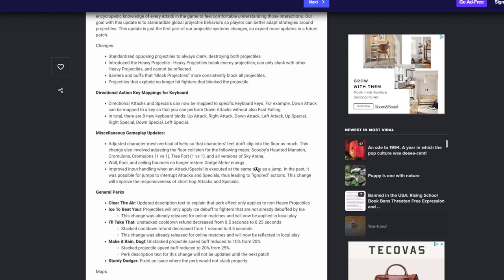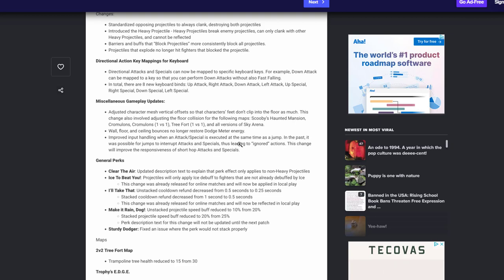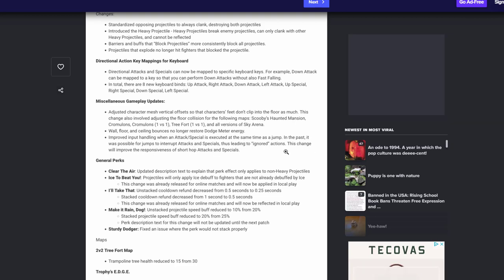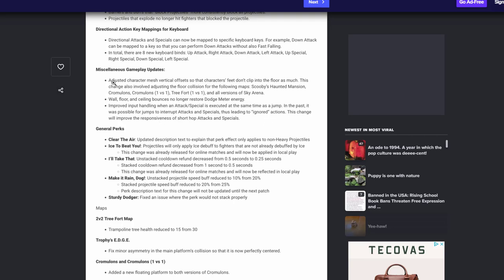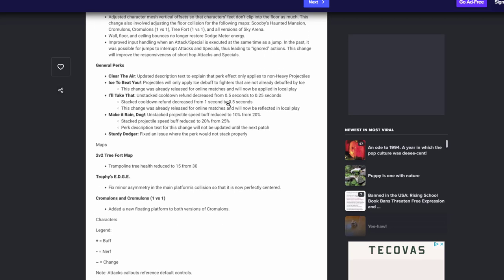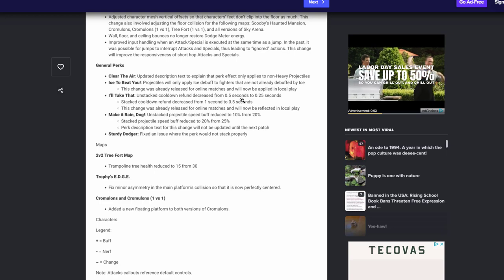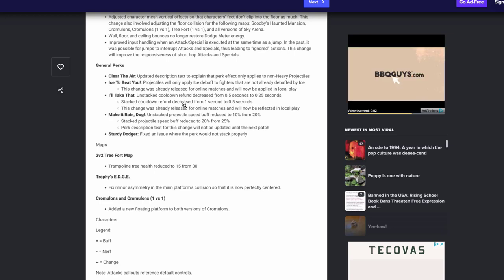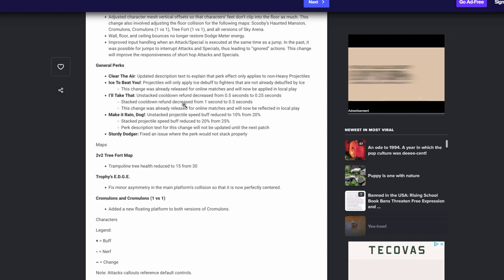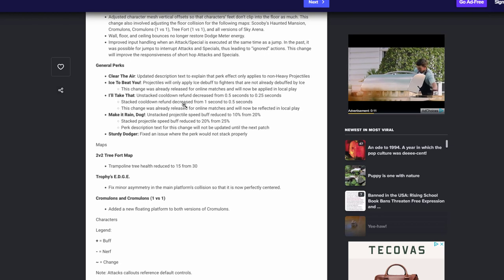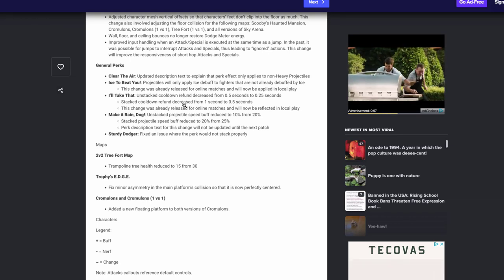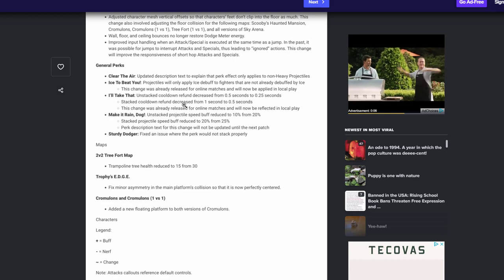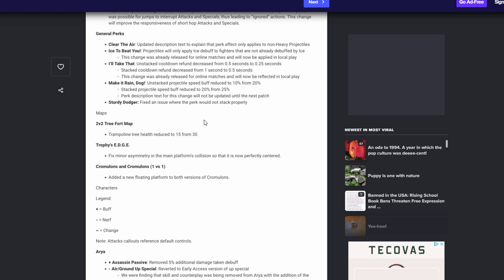Next we have some map changes. As you can see the floor wall ceiling bounce no longer restored dodge meter energy. That's good. So a little nerf on dodge meters finally. Improved input handling when up and jump supposed to execute at the same time as a jump. Before it was ignored, now it should do something. As you can see you can read that along if you want. Perk changes. Right now clear the air just has updated description about you know heavy perks, you know just don't affect non-heavy projectiles. Next we have is the ice projectiles only apply ice to the fighters that are not already debuffed by ice. Again I think that's been thing, it's just for local play now. I'll take that. Armor, sitting in the description, but I'll take that, is now at a 25 second cooldown and it doesn't stack.